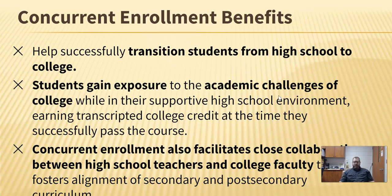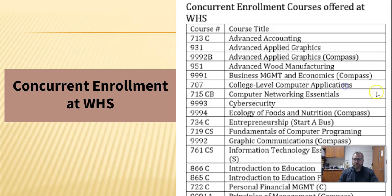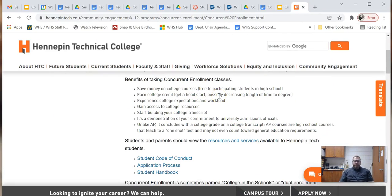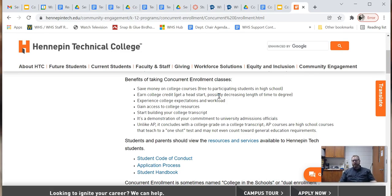Students are getting five or six credits by taking that concurrent enrollment class in Wood Manufacturing. Every class is going to be different — sometimes those classes don't stack on top of each other and sometimes they do. You can talk to your child's teacher to see if those two will work together. Hennepin Tech has some benefits of taking a concurrent enrollment class listed on their website. You're saving money because it is a transcripted credit. Even if you don't go to Hennepin Tech, you request a transcript just like you would if you were transferring colleges, and you'll get that credit.